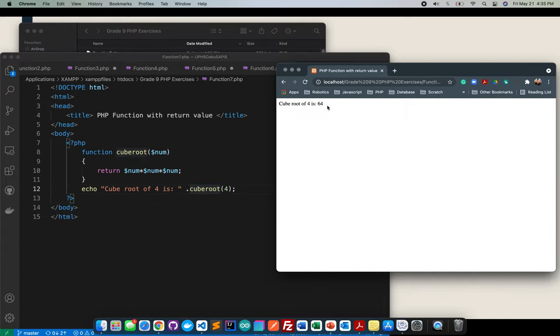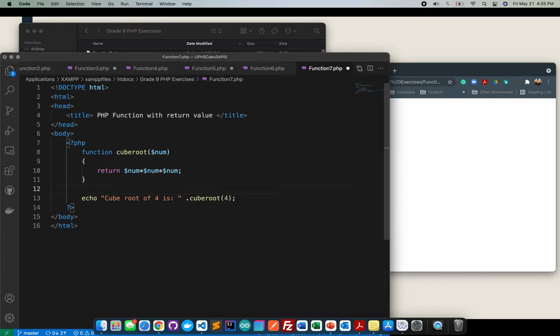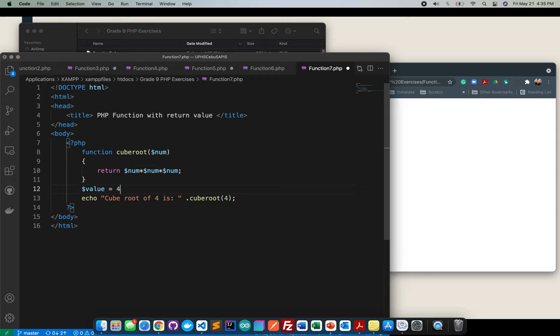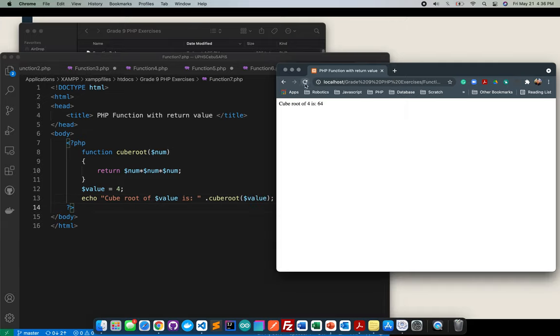Right, it's working fine. Or you can do just like what I did earlier that I created a variable value that contains number 4, an integer 4. Then I will just call it here and call it here like that. It's still the same.